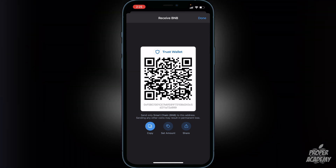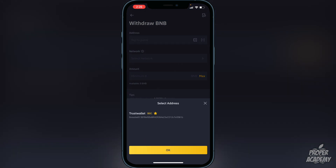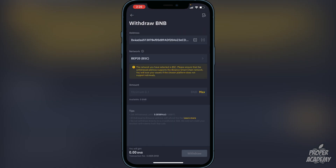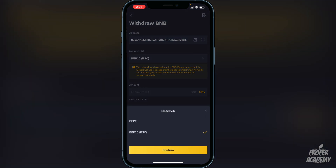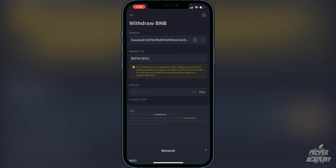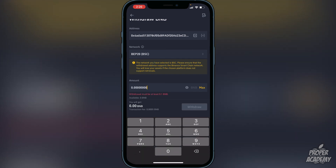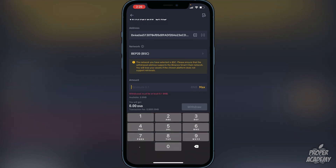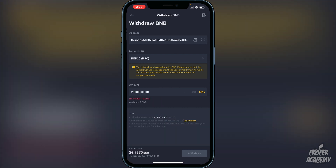Go back over to Binance and click on Address, then paste that Trust Wallet Smart Chain address in. I already have it in my whitelist so I just click on it. Make sure you click on Network and confirm it is set to BEP-20. Then click on the amount you want to transfer — you can click Max to transfer all your BNB, or type in a specific amount. Once you do that, click Withdraw. It should only take a couple of minutes to arrive in your Trust Wallet.